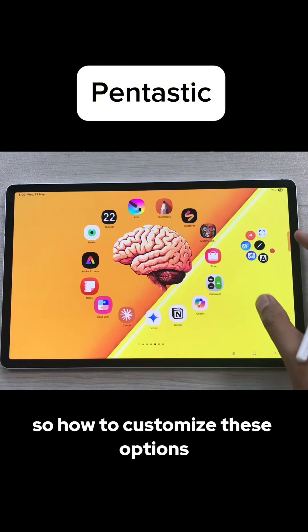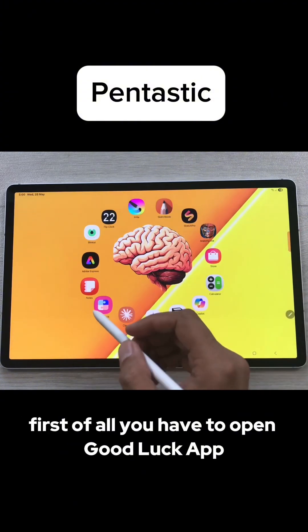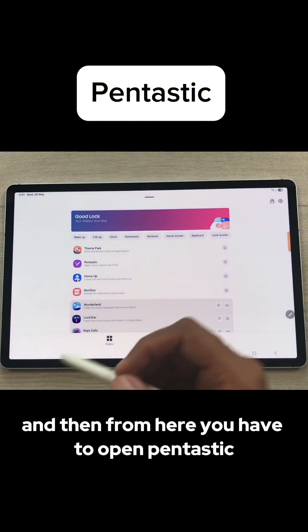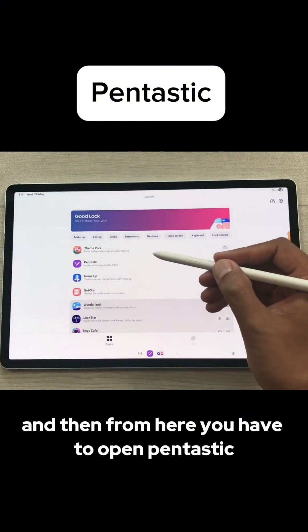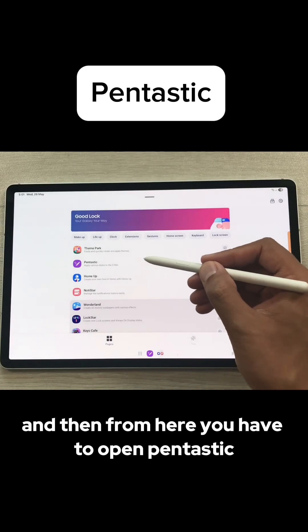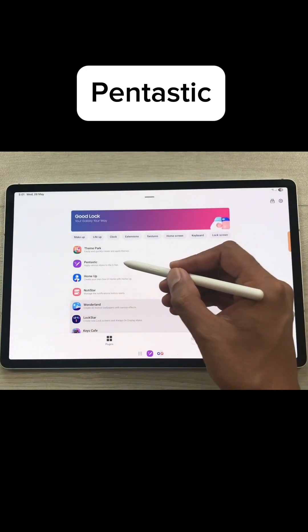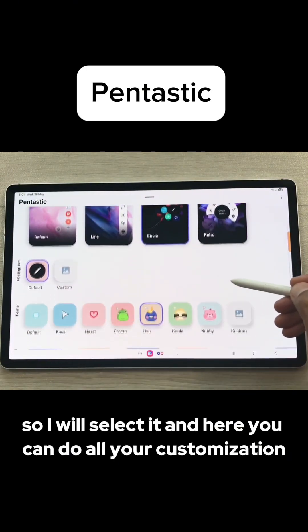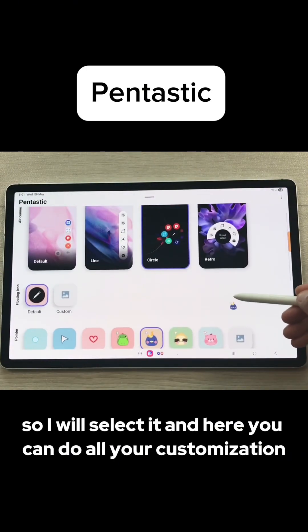So, how to customize these options? First of all, you have to open the GoodLock app. And then from here, you have to open the Pentastic plugin. I will select it, and here you can do all your customization.